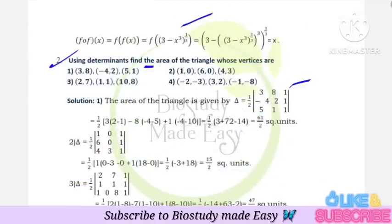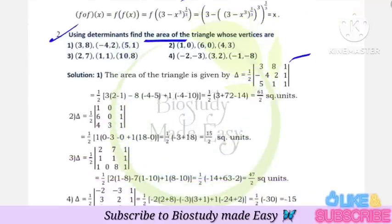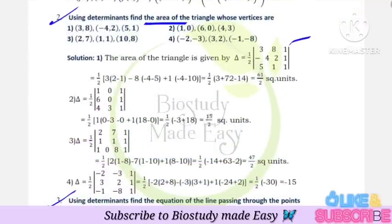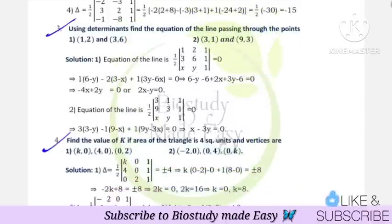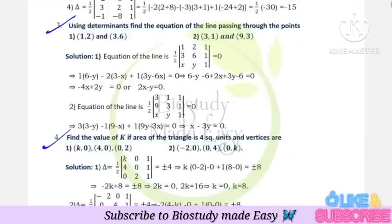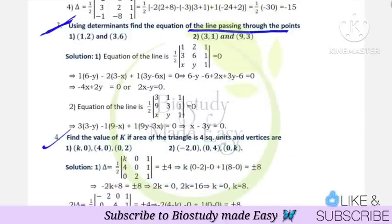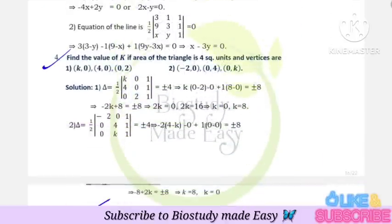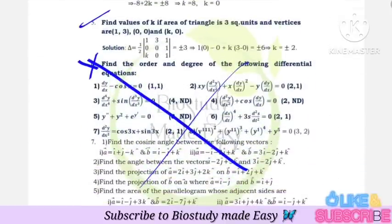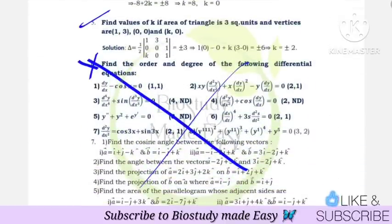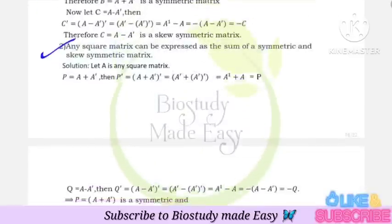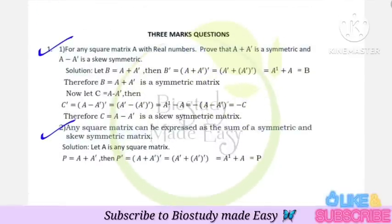Determinants: find the area of triangle — very very important. This question is with answer. Next, find the equation of line passing through the points — also an important question. Next, value of K — also an important question.